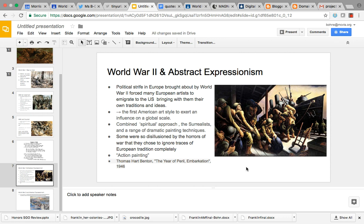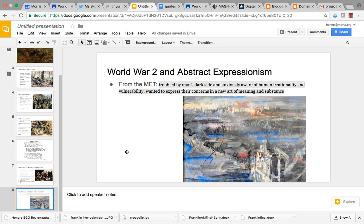This is The Year of Peril — think of what peril means — from 1946, and it's from the Met Museum in New York. World War II and abstract expressionism showed that man's dark side was there and people were aware of this. They were aware of human irrationality, human vulnerability, and they wanted to express these concerns in their art with meaning and substance.